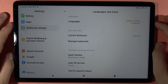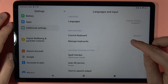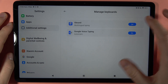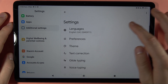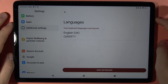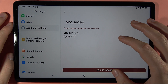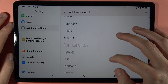Go to Language and Input and select your option. Then tap Manage Keyboards, select Gboard, and go to Languages.